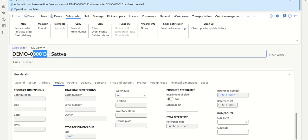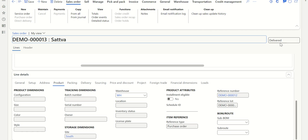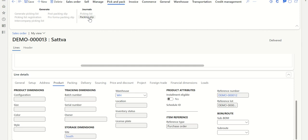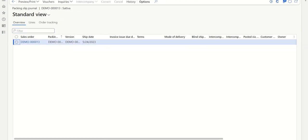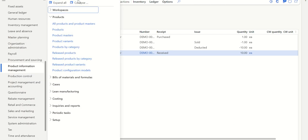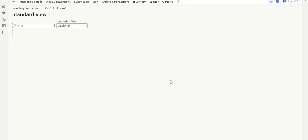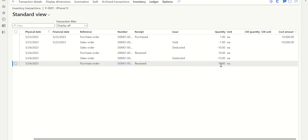Once the product receipt is posted, the auto packing slip is also automatically posted simultaneously. Go back to the sales order — it was previously Open for Delivery, but after refreshing you can see the status has changed to Delivered. We didn't perform any steps here; the system automatically posted and changed the status. Under Pick and Pack > Packing Slip, you can see the packing slip is already posted. In inventory transactions for the released product, you can verify a plus 15 quantity received from the purchase order and a minus 15 quantity delivered from the sales order.